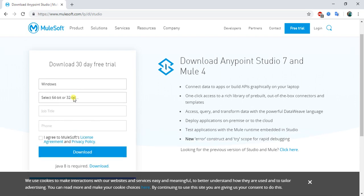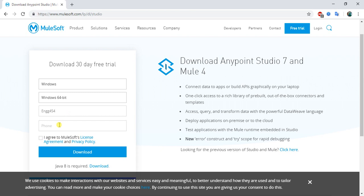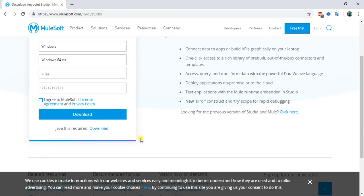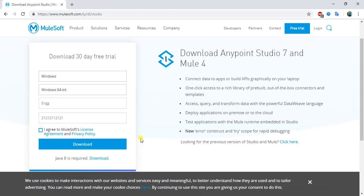I will select my operating system, select my 64-bit, enter my details, and I will click on agree and download. Before downloading this, you need to set up JDK 1.8 on your local.